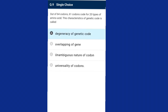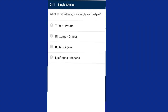Question eleven: which of the following is a wrongly matched pair? Bananas are mostly propagated by rhizomes and suckers. Bananas don't have seeds; they are propagated by replanting small plants called suckers that grow around adult plants. Each adult plant has only one bunch of bananas; it is cut down and the sucker grows to replenish the plantation. The answer is option D — leaf buds of banana — that is wrongly matched.